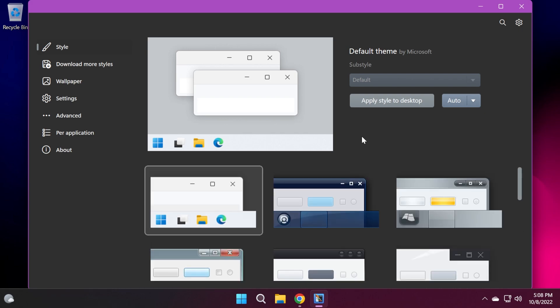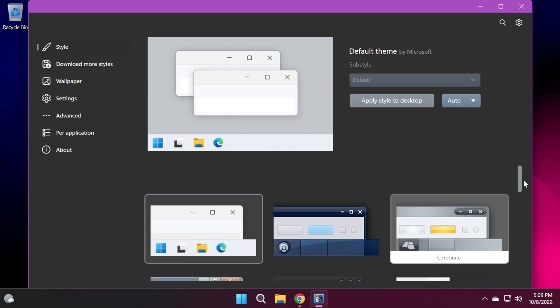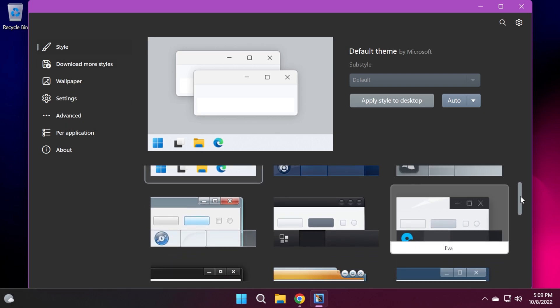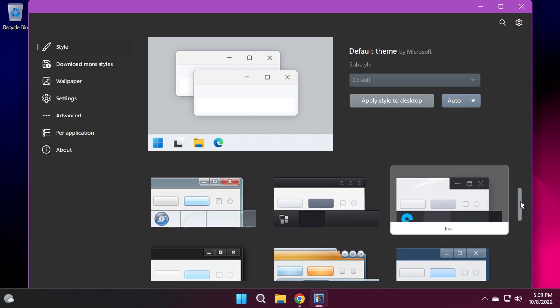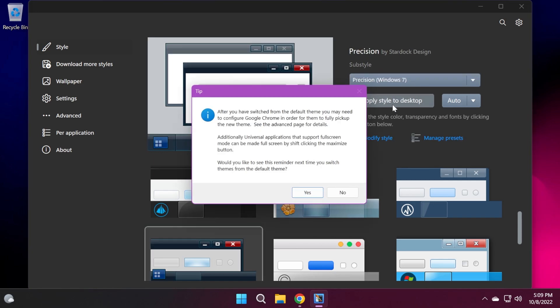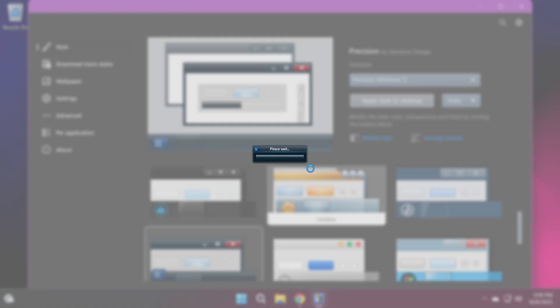As you can see, we are on the main tab here, which is called Style. In the Style tab, you already have some nice styles that we can choose from, and we have more tabs in here. Let's just try out a style. For example, let me try out this one and apply style to desktop, then click on yes.